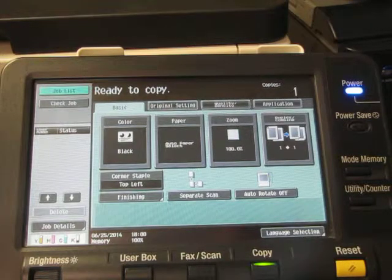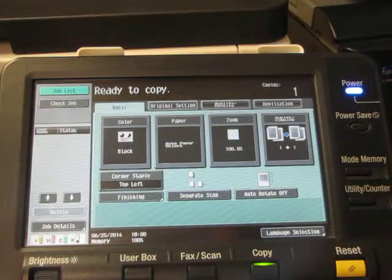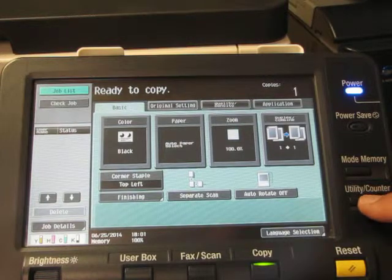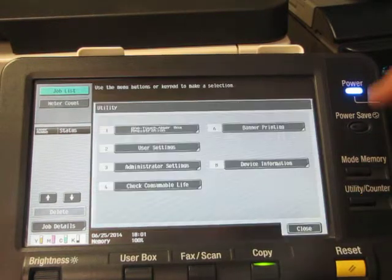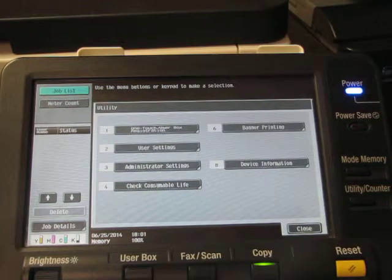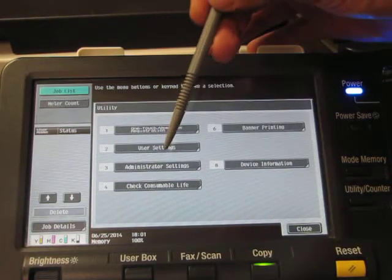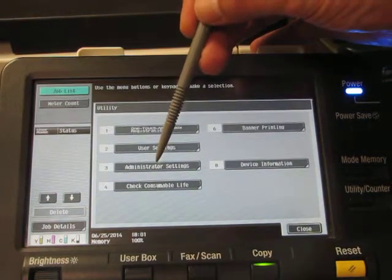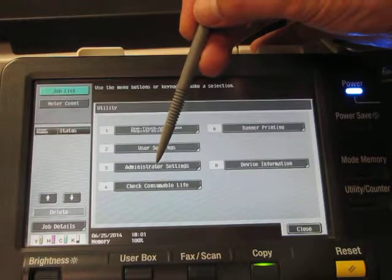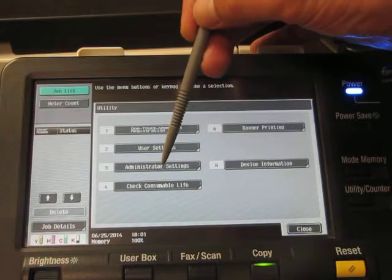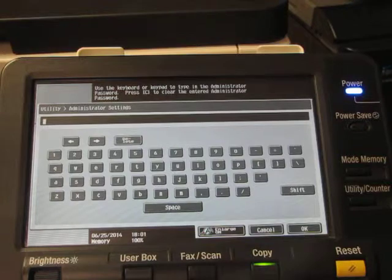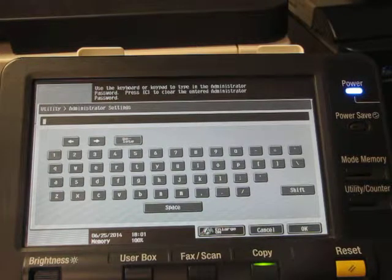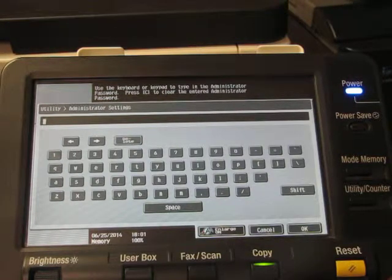To initiate this feature, first we're going to press the utility slash counter button. Then we're going to go to the administrator settings at choice number three and we're going to touch right in the center of that button.